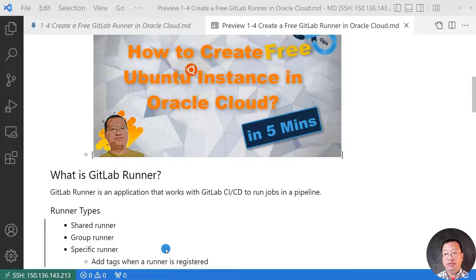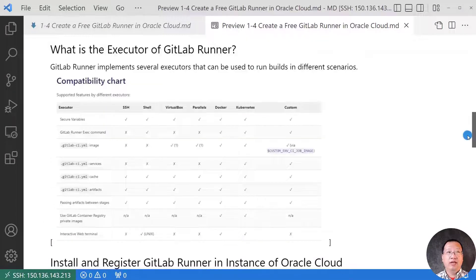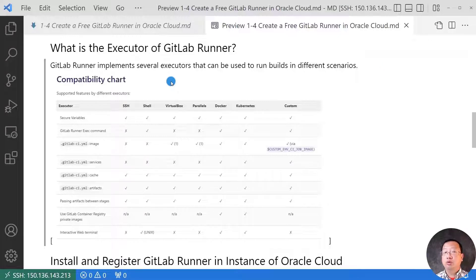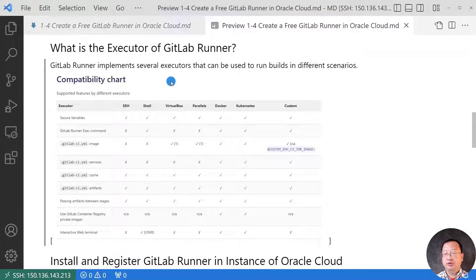Specific runner uses a first-in-first-out process for organizing data. I'll show how to use a specific runner with a tag in my demo. Next topic: what is the executor of GitLab runner? Each runner will define at least one executor. The executor is an environment for job execution. If you are not sure which executor to use in your project, read the compatibility chart to find out what features each executor supports to make your decision. I use the shell executor in my demo. If you are interested in the Docker executor, put your comments below.